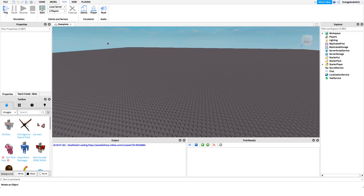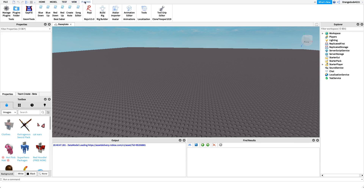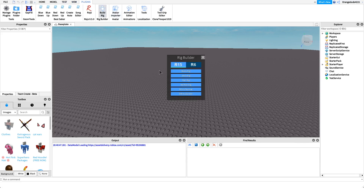The first thing we need is an NPC, which will be our visual representation of what the outfit will change to, and it'll also store our shirt and pants IDs. To do that, I'm going to use the Roblox Build Rig plugin — it's built into Roblox Studio. I'm going to create a block rig, but you can create whatever type of rig you'd like.